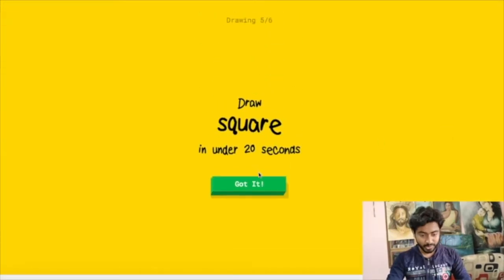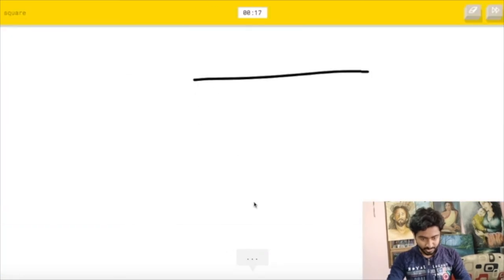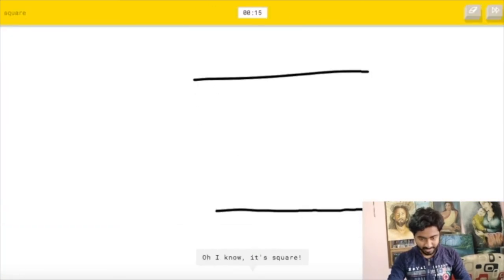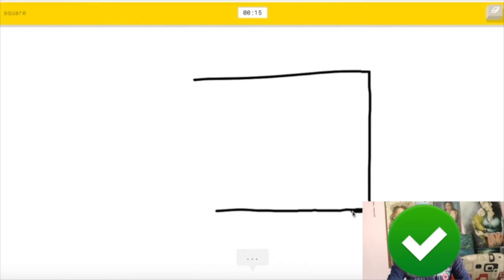Red square, okay. I am going to... I see line. Oh I know, it's square.